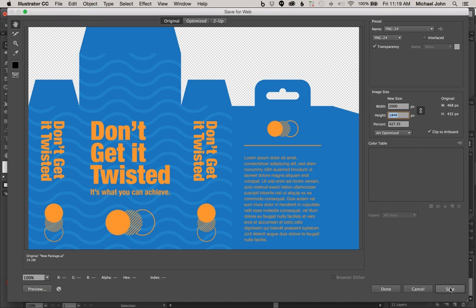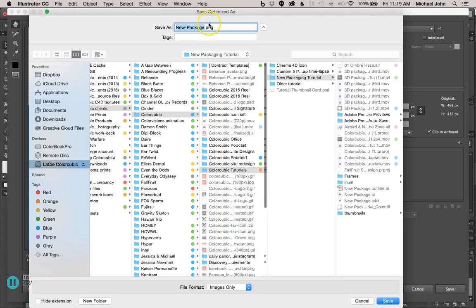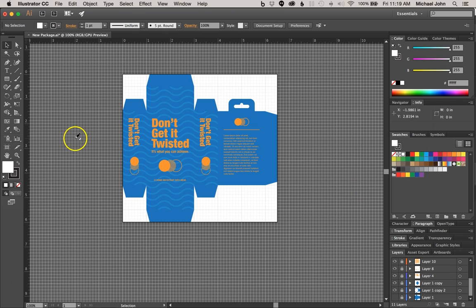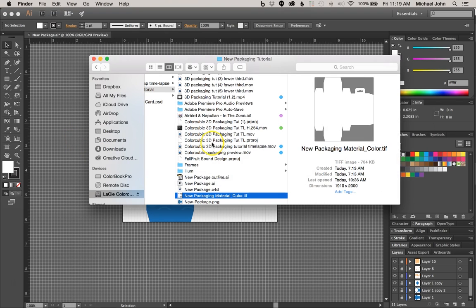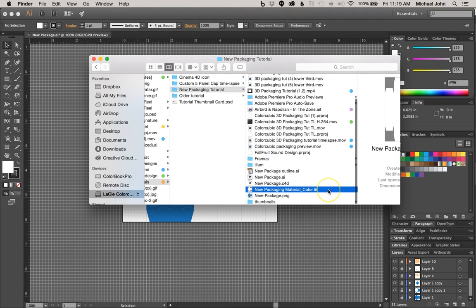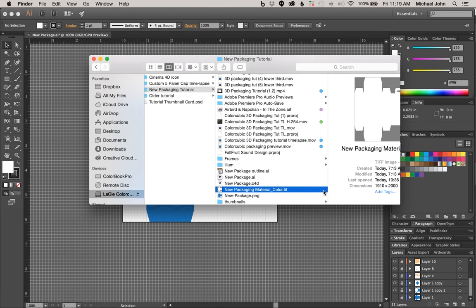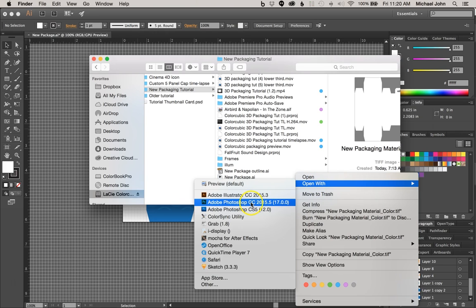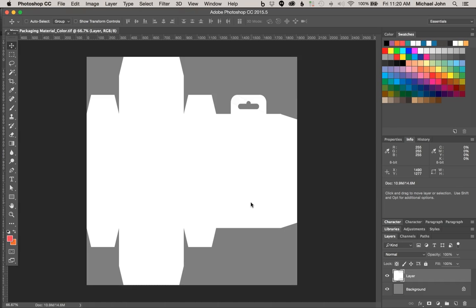Now that we've done that, let's go ahead and just click Save. Make sure you save this PNG in the same folder where all of your other project files for the scene are saved. Now let's go to that same folder and find the texture map we exported from Cinema 4D. I had saved mine as new packaging material underscore color, and it's saved as a TIFF file — Cinema 4D should save it as a TIFF by default, but it may have saved it as a PSD or JPEG. Go ahead and right-click the file, Open With, and make sure you select Photoshop.